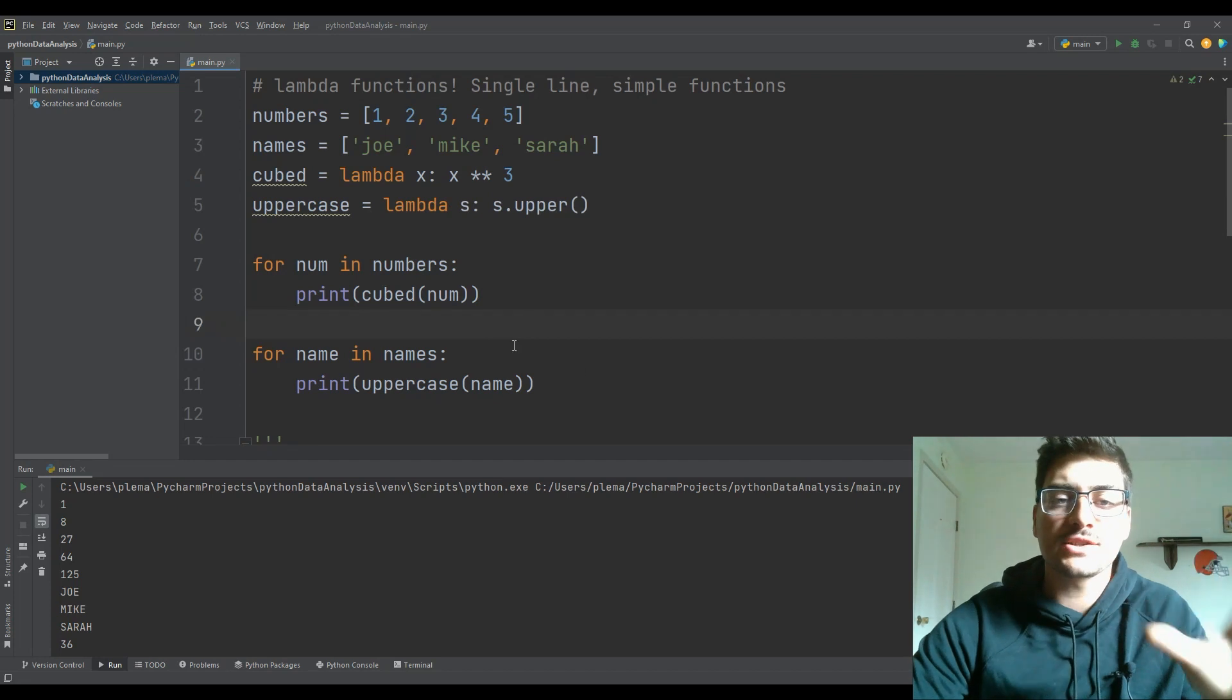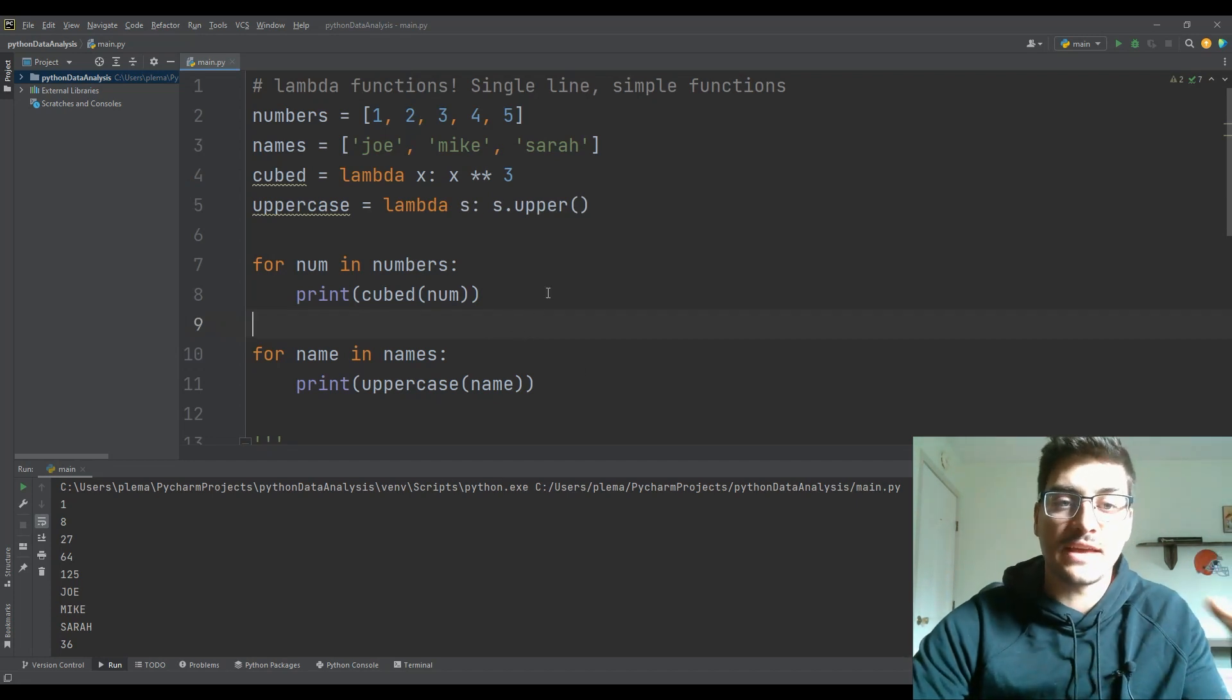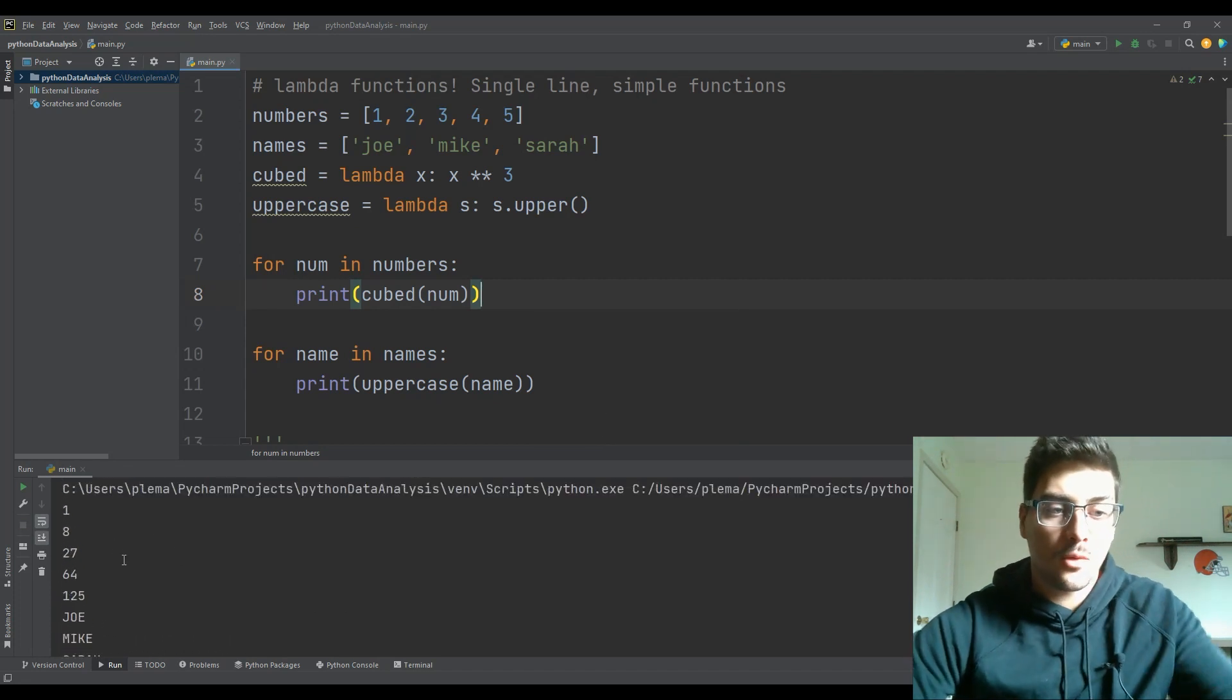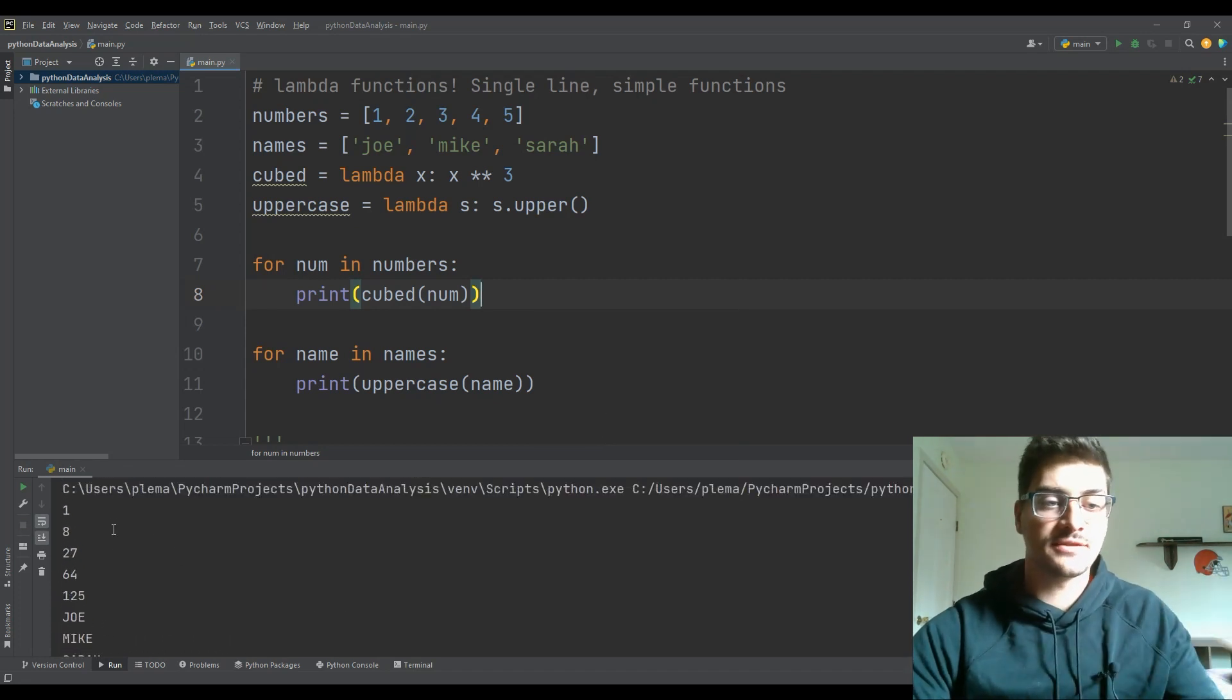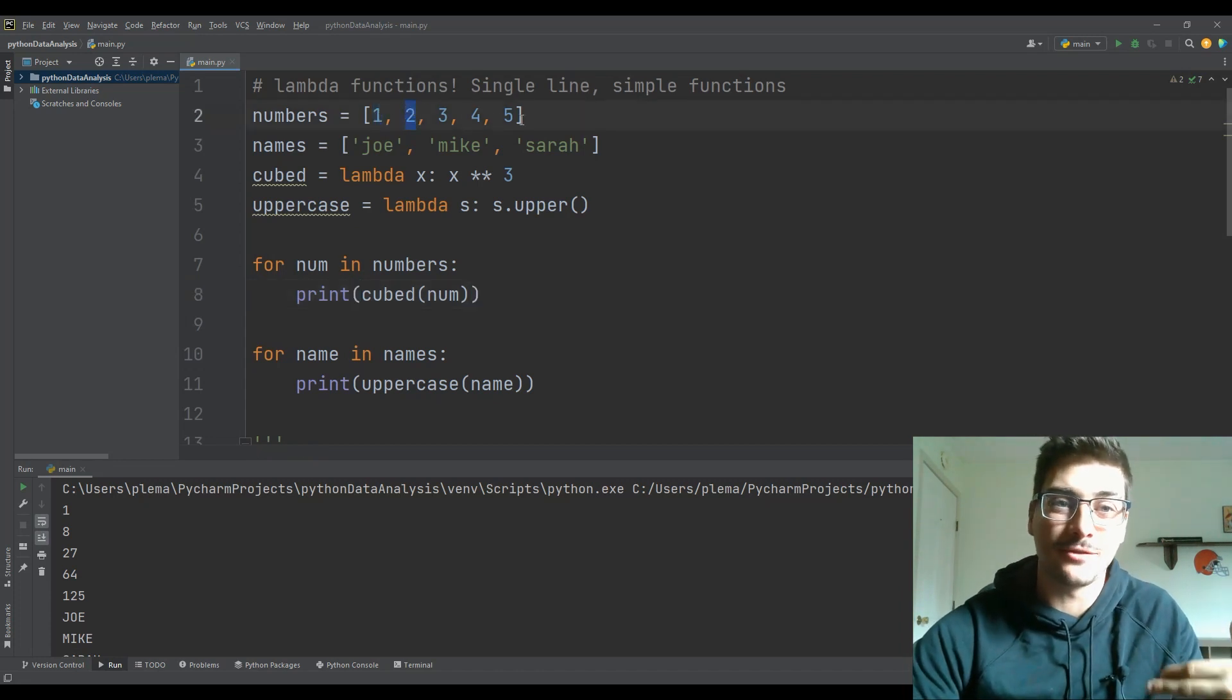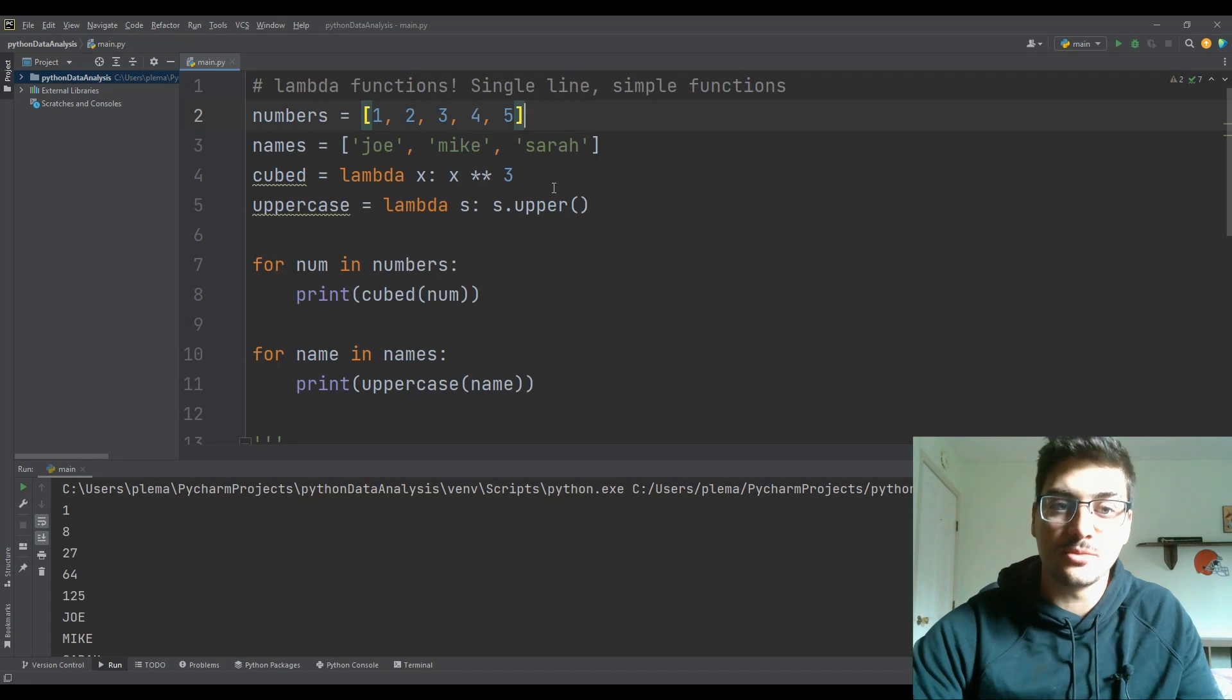But so if I were just to run this code for the names and the numbers, what we should see when we run it is we get, okay, 1, 8, 27, 64, and 25, which if you were to take your calculator and cube every number in numbers, you would get that it's cubed.